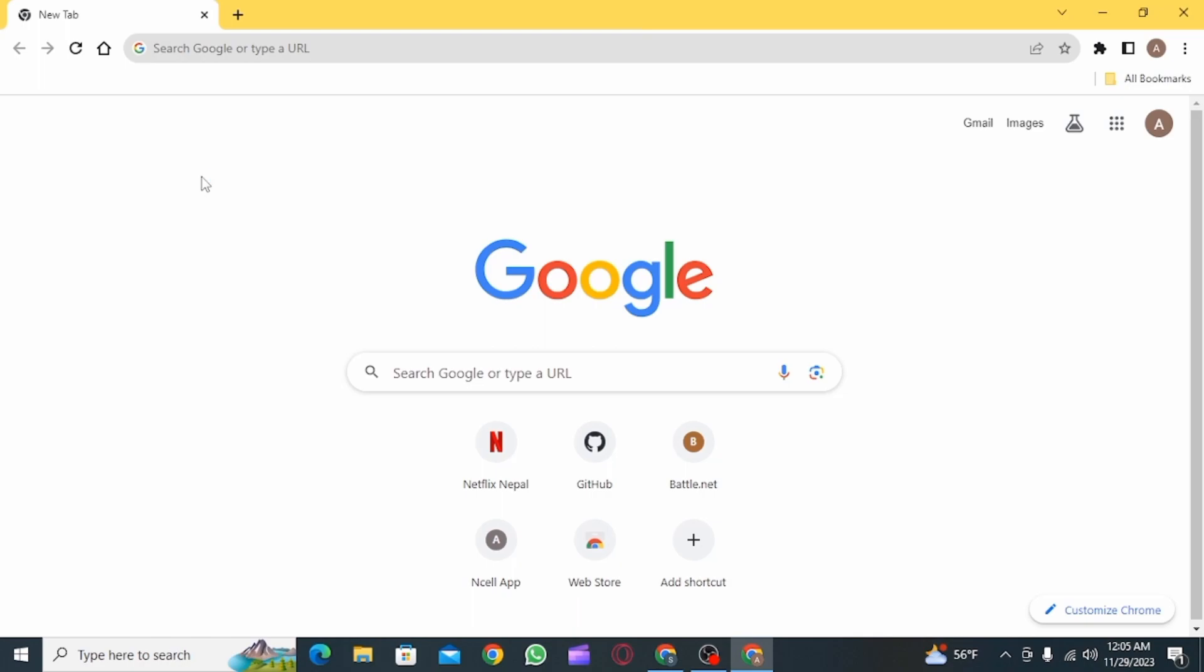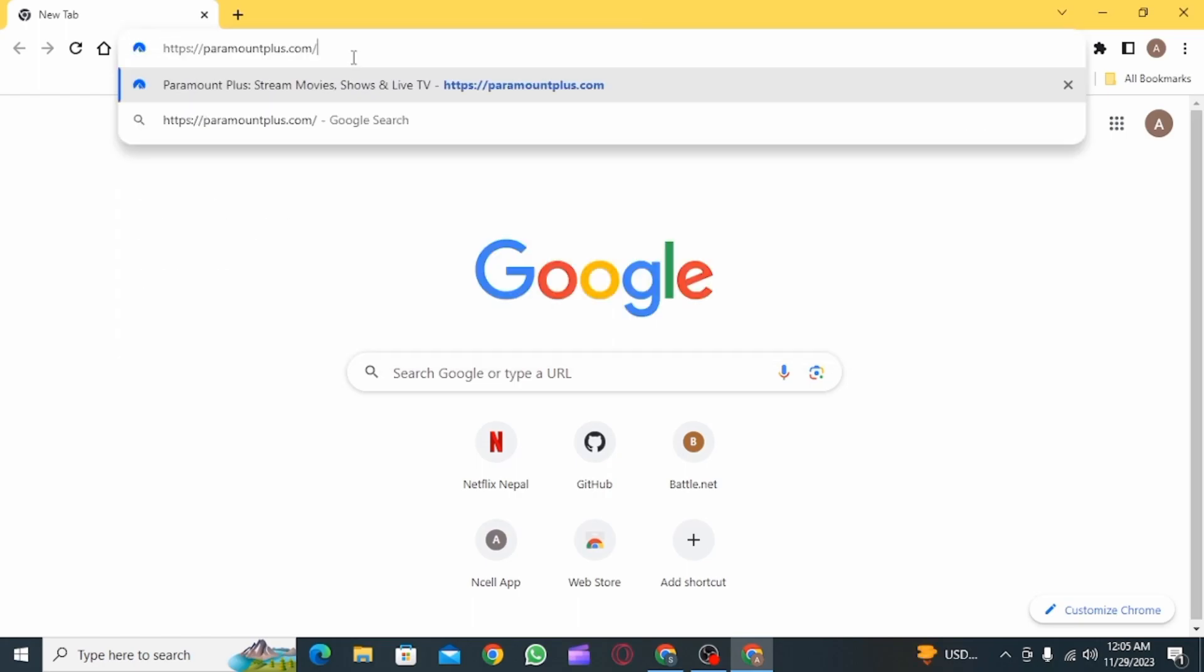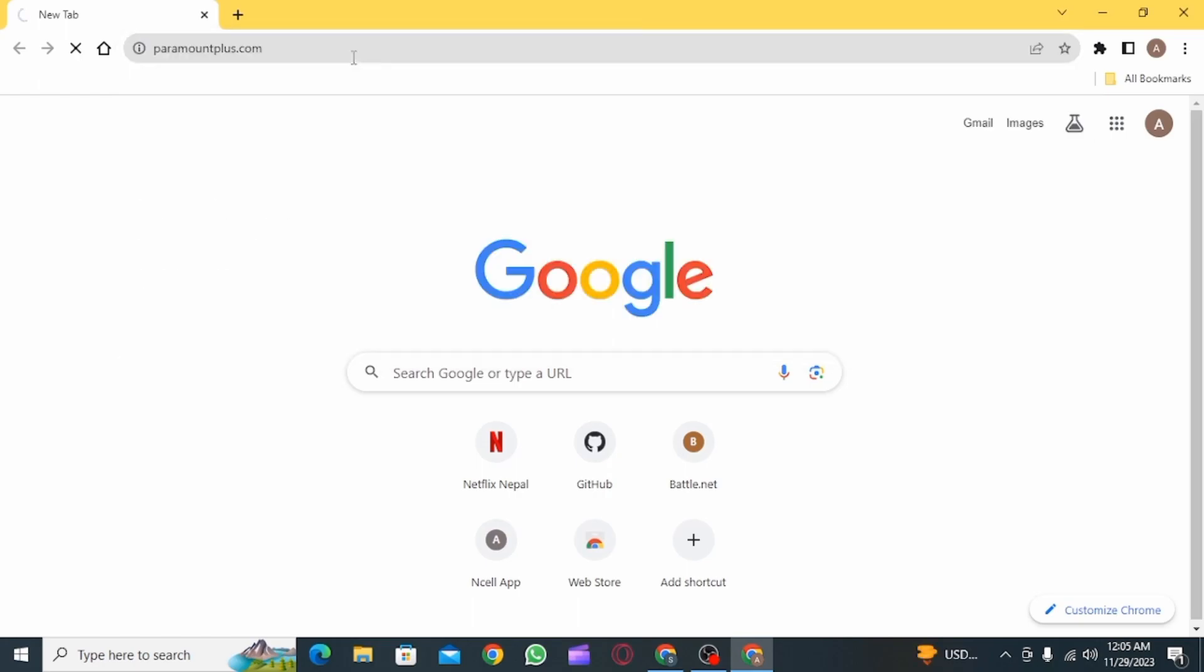First open up any web browser you want and now on the search bar, type paramountplus.com and press enter.